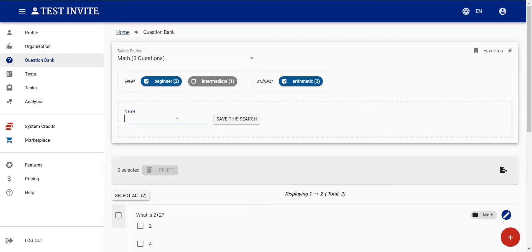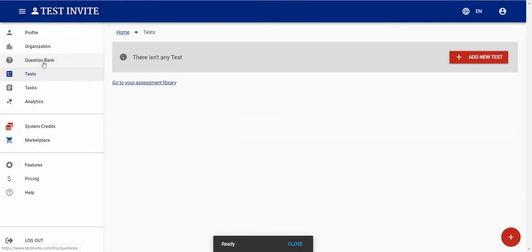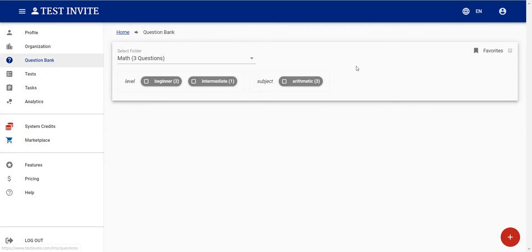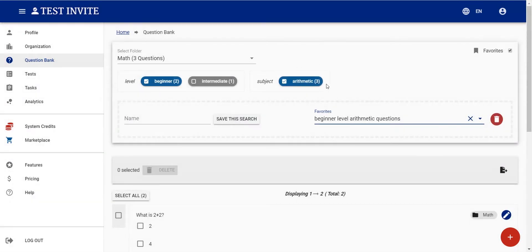If I use a selection very frequently, I can add it to my favorites. For example, I can save a search called 'beginner level arithmetic questions'. When I come back to the question bank and click on favorites, I'll see a shortcut for that saved selection, so I can access those questions very easily.